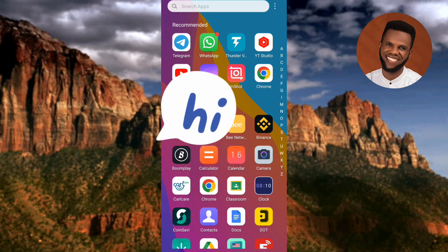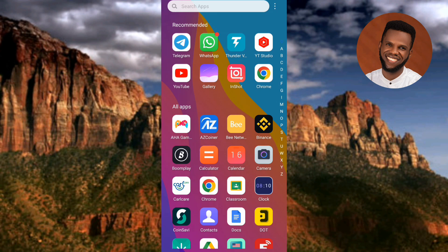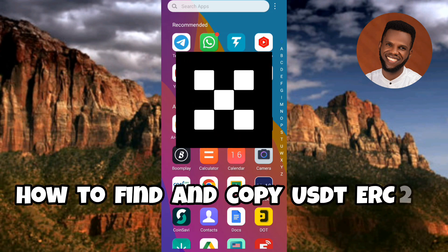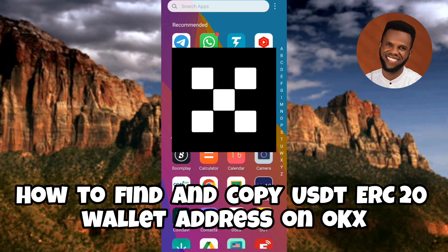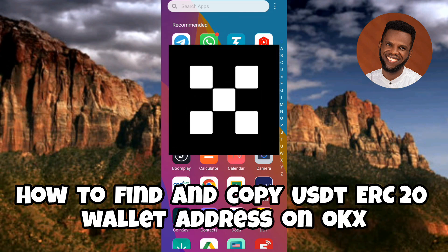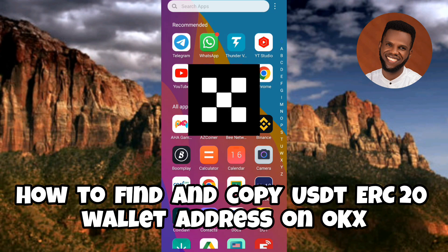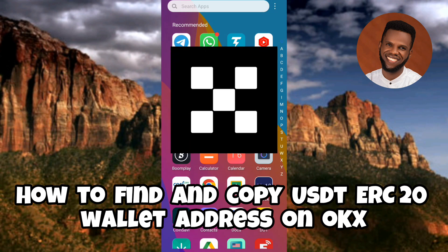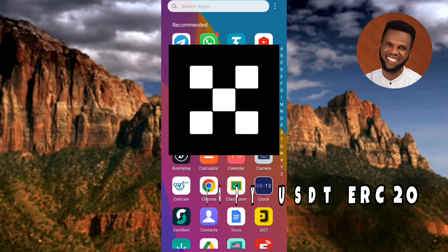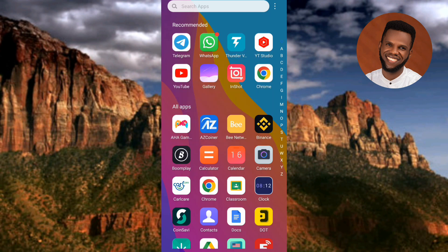Hi guys, welcome back to my channel. In today's video tutorial, I'm going to be showing you how you can find and copy your USDT ERC-20 wallet address on OKX. This is an essential skill for anyone using OKX to manage their cryptocurrencies, as it allows you to receive USDT and other ERC-20 tokens. Don't worry if you're new to OKX or to cryptocurrency in general — I'll walk you through each step in a clear and concise manner.